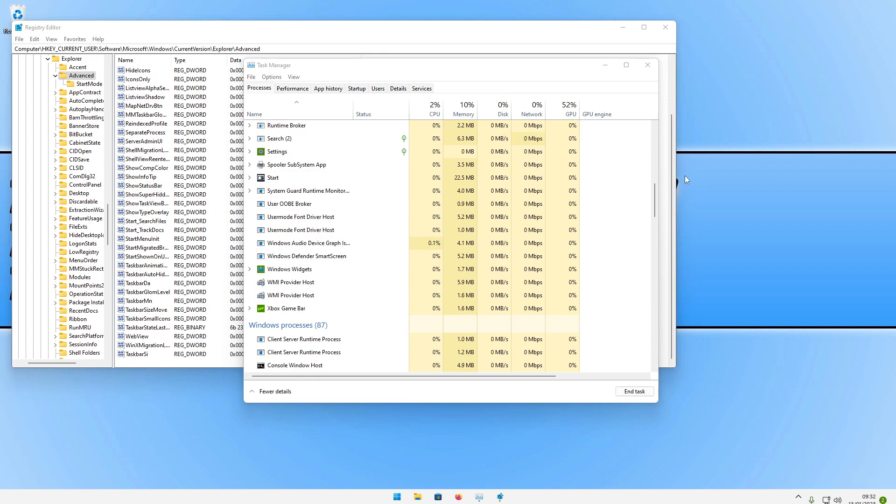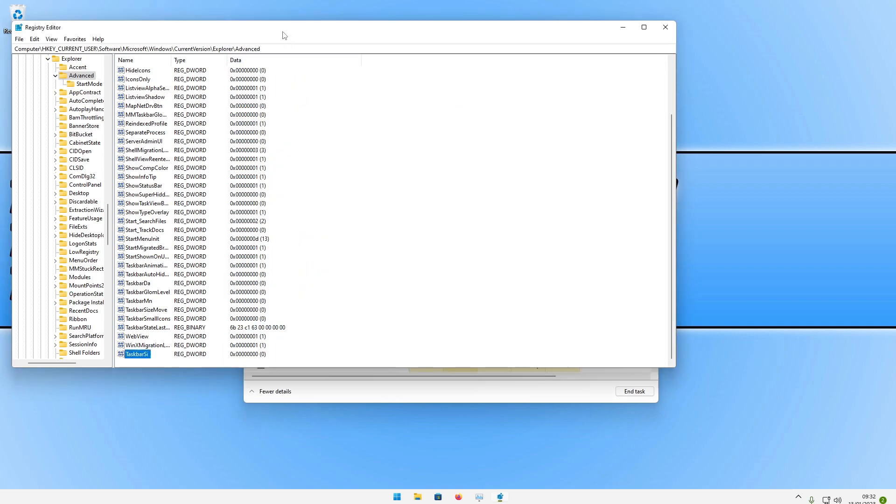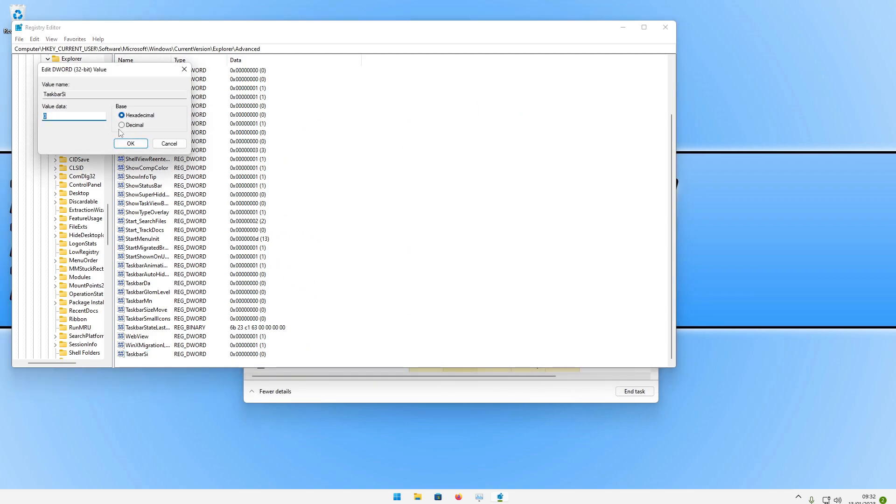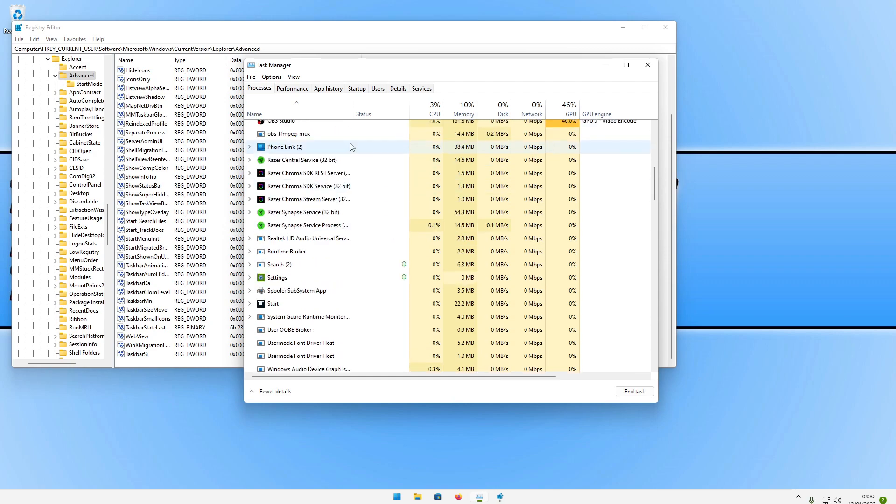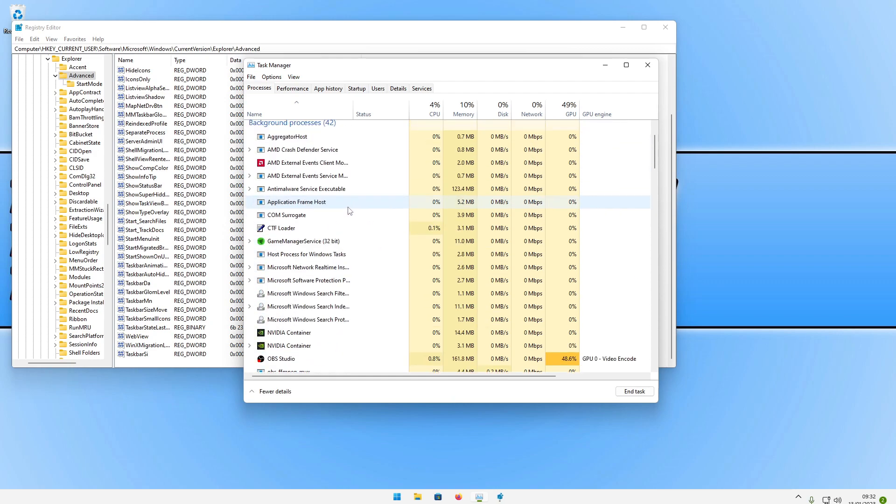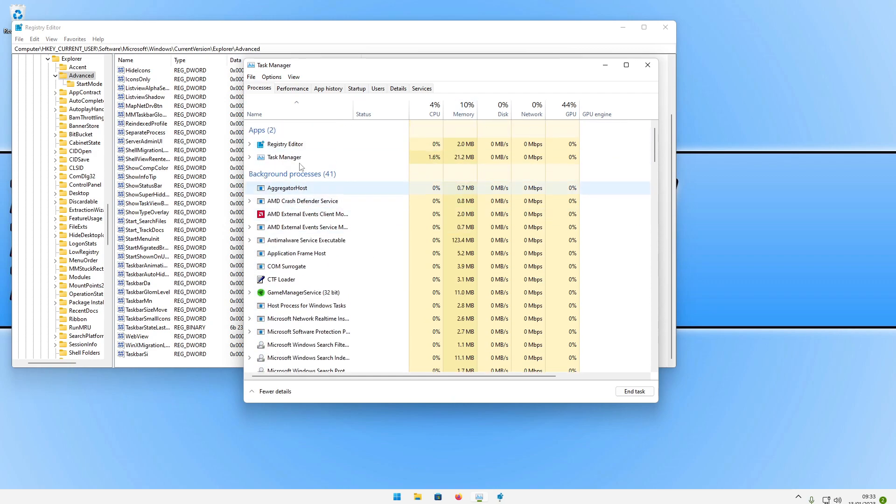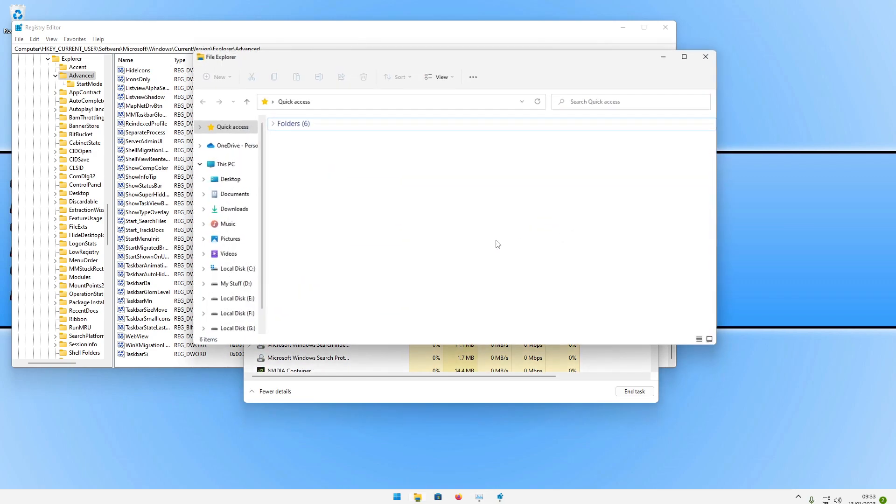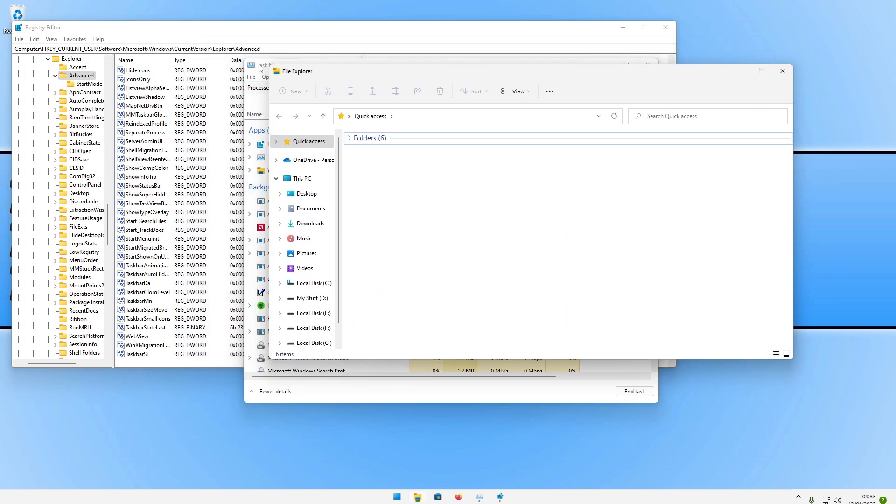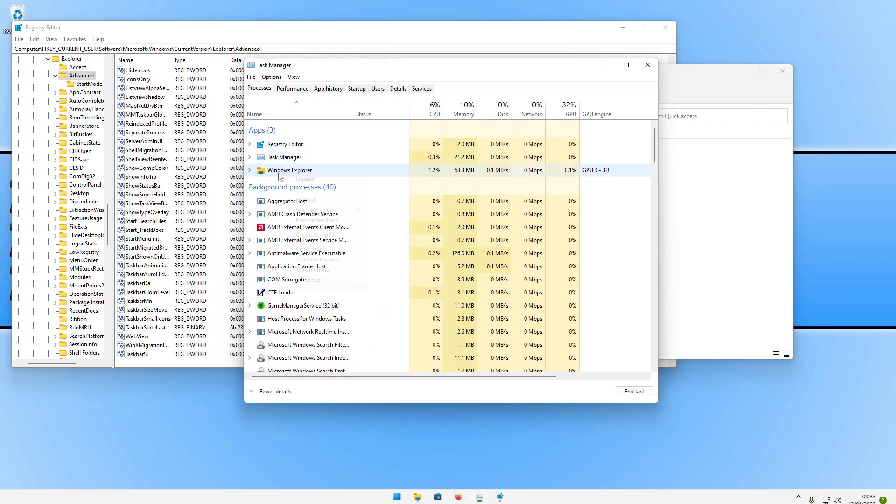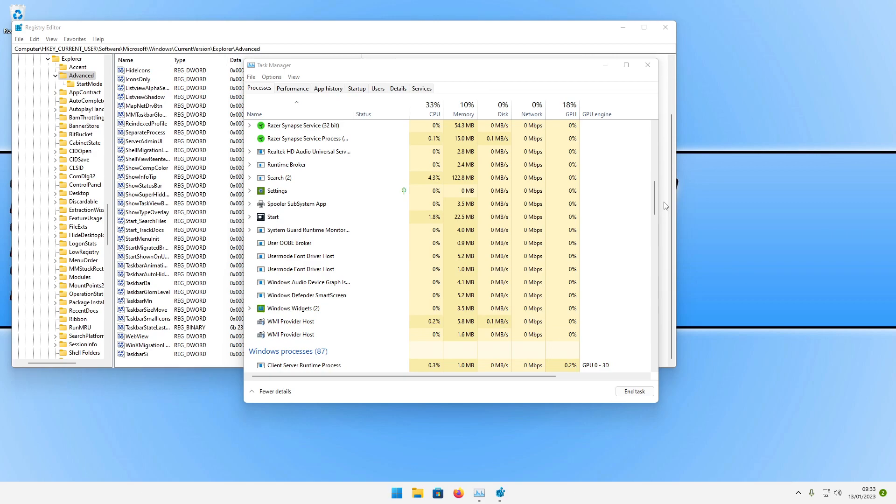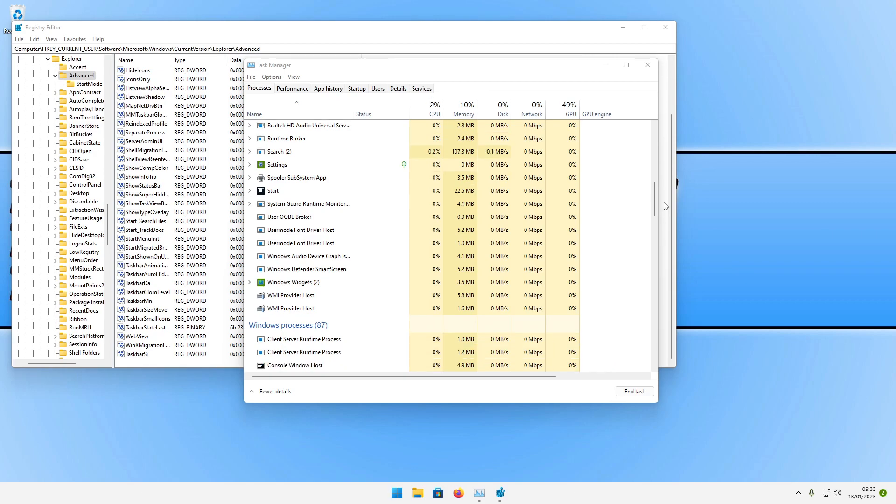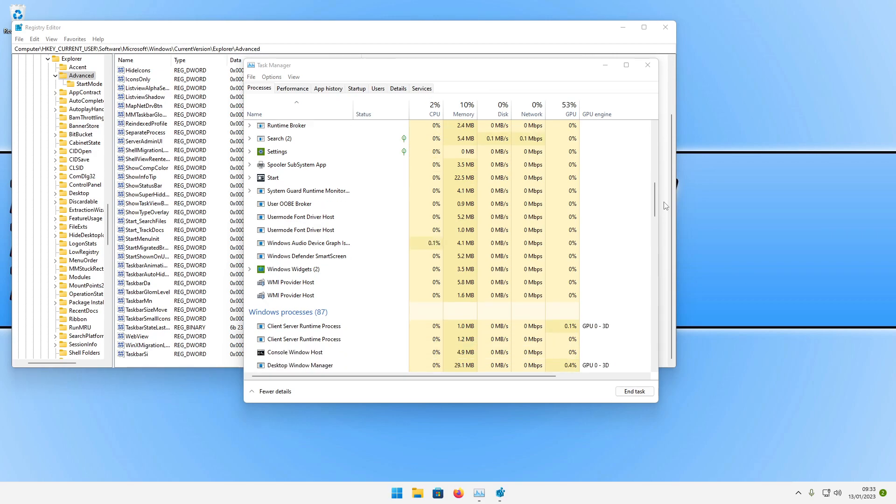I don't actually like the taskbar being that small, so I'm going to now change it to the next size, which is like a medium size. Again, we need to go to TaskbarSi, right click on it, go modify, and this time change the value data to 1 and then press OK. You then need to go back to task manager, find File Explorer, right click on it, and then go restart. You can now see that the taskbar is at medium size, which is pretty similar to the default size.